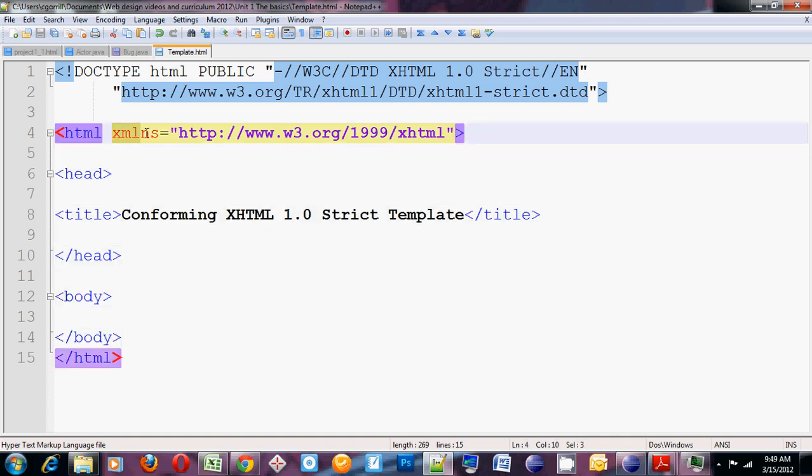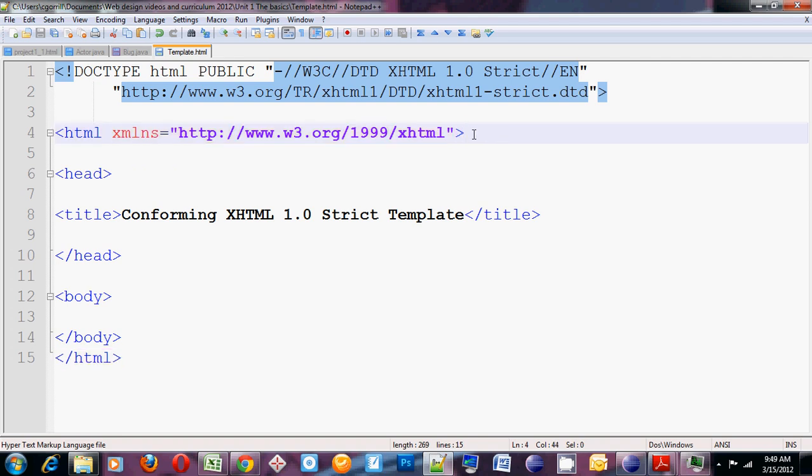The HTML tag has an attribute called the XMLNS attribute or the XML Namespace attribute. I'm not going to go into depth on what this is at all. If you want to know what XML namespaces are, I really strongly recommend doing a web search on it and figure it out for yourself. We just don't have time to go into this in this class.